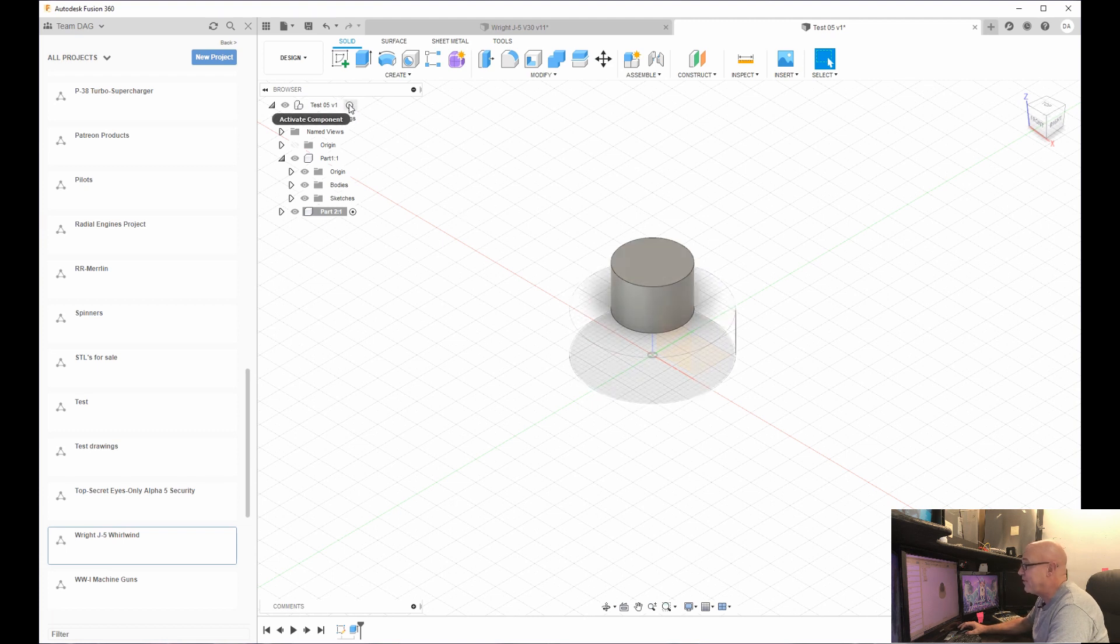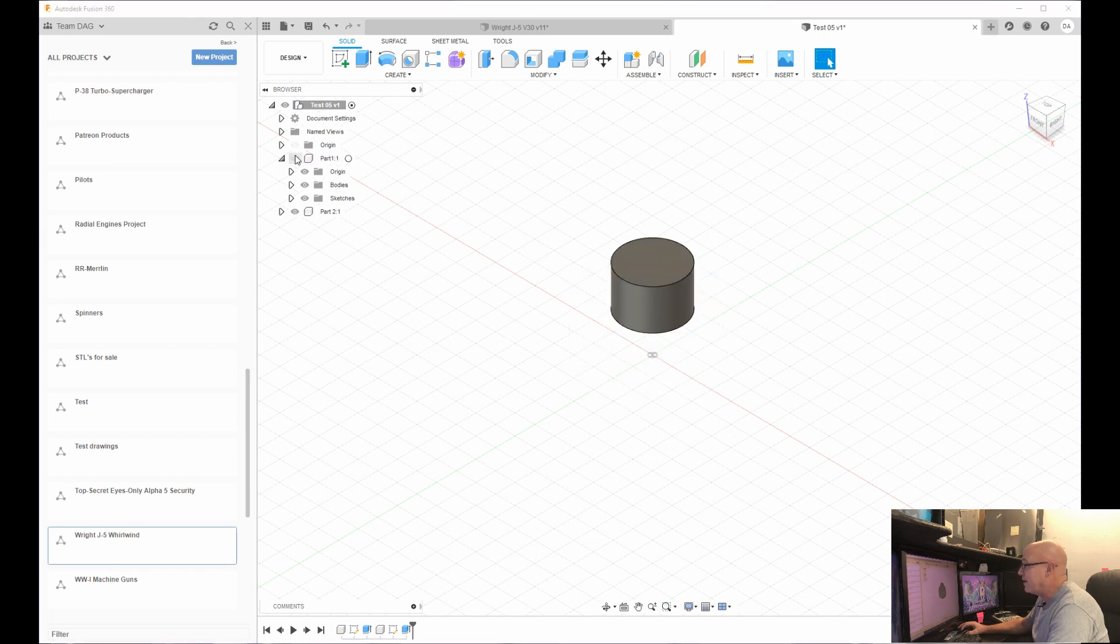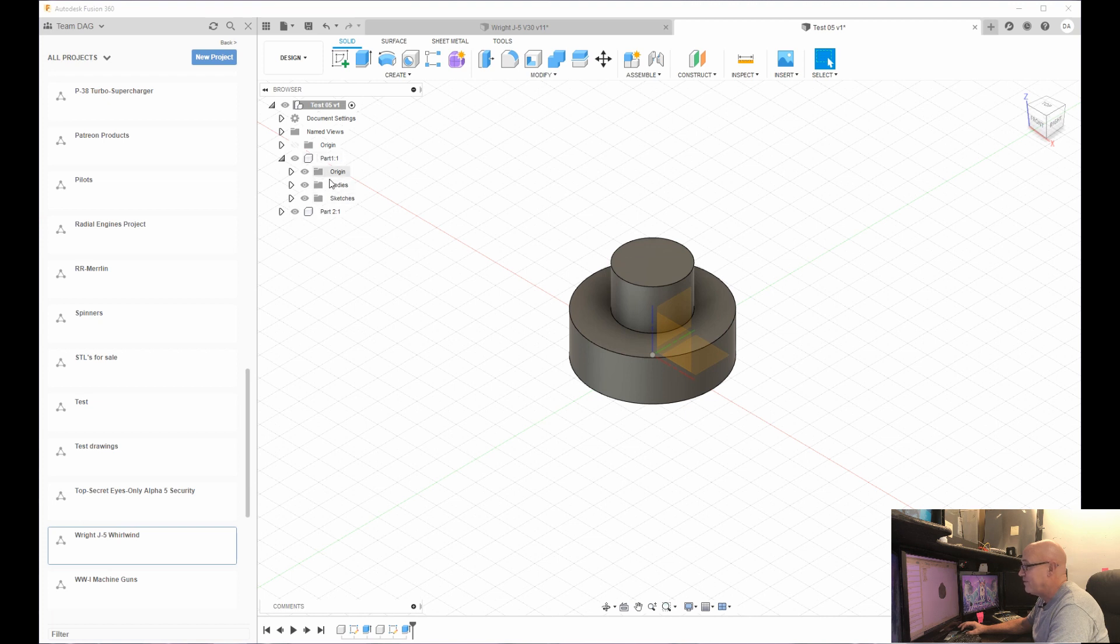Now, if I want to see all of them together, I just come up here to the top again, click here. I'm seeing them both together. I can turn off the two parts individually by clicking over here on the left.